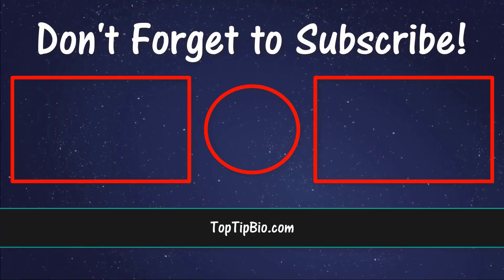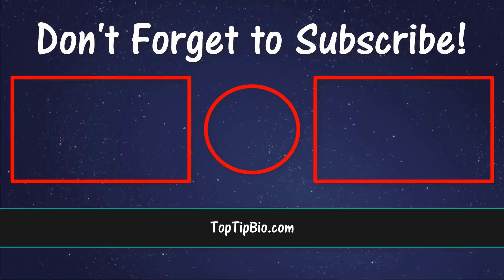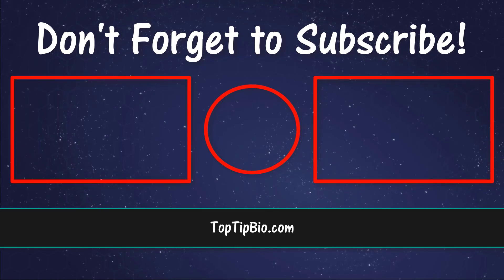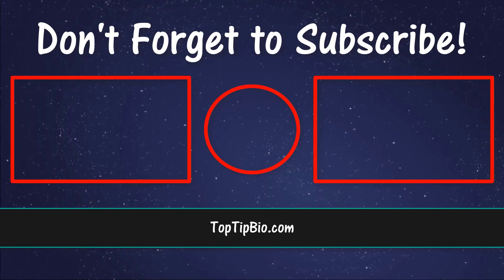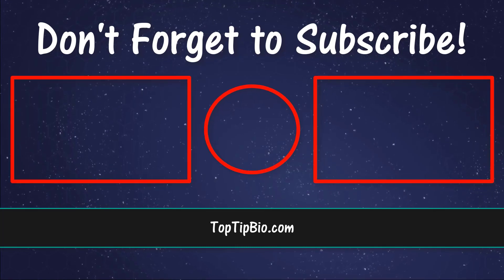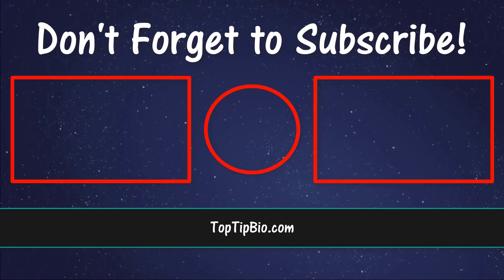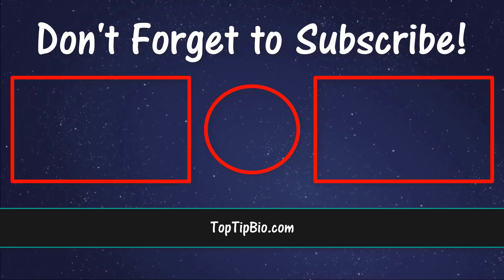If you found this video useful please leave a like it really does help support the channel. If you've got a question pop it down in the comments below. Also consider subscribing for more weekly tutorials.